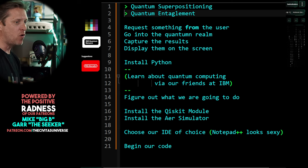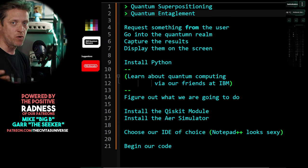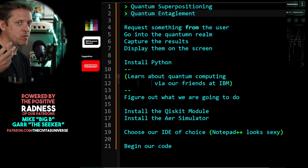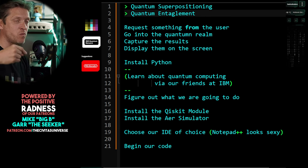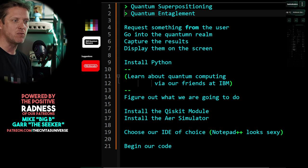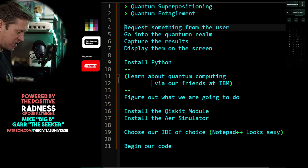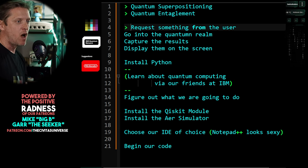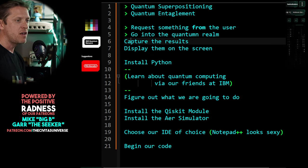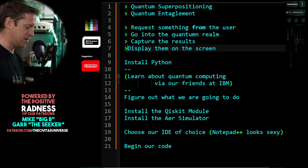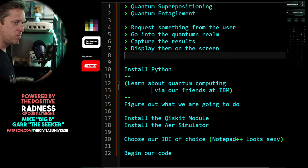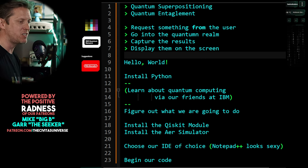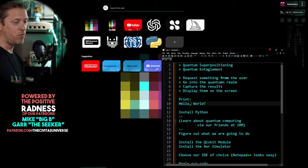For our hello world program I want to print to the screen in a standardized way: the user interacts with the program, it goes into the quantum realm, comes back with results, and we display them on screen. I want the program to request something from the user, go into the quantum realm and do something, then capture those results and display them — and I want it to spell out hello world.